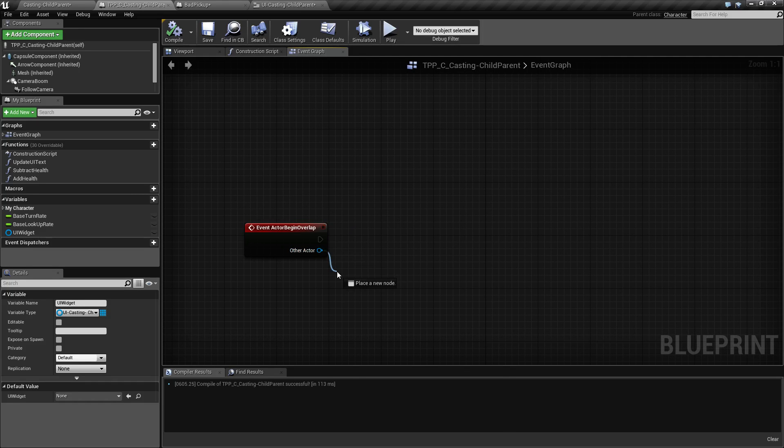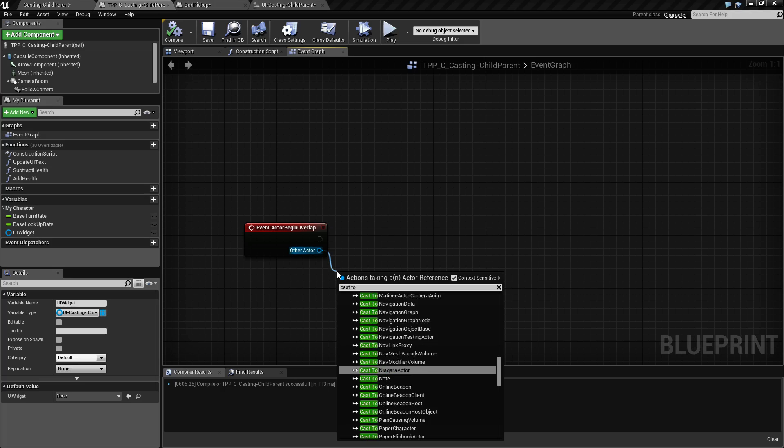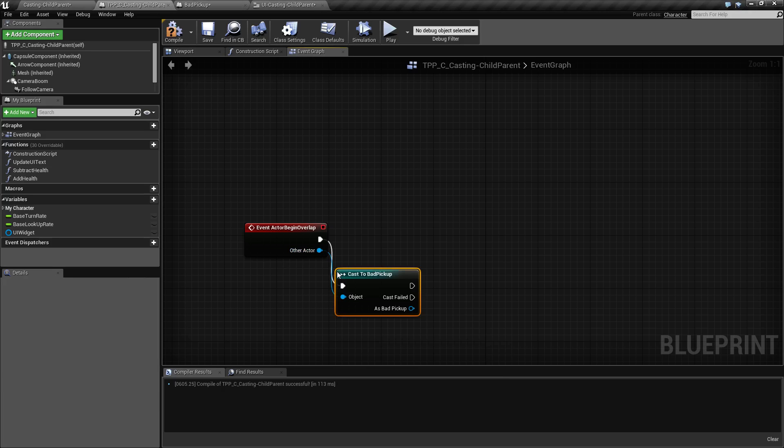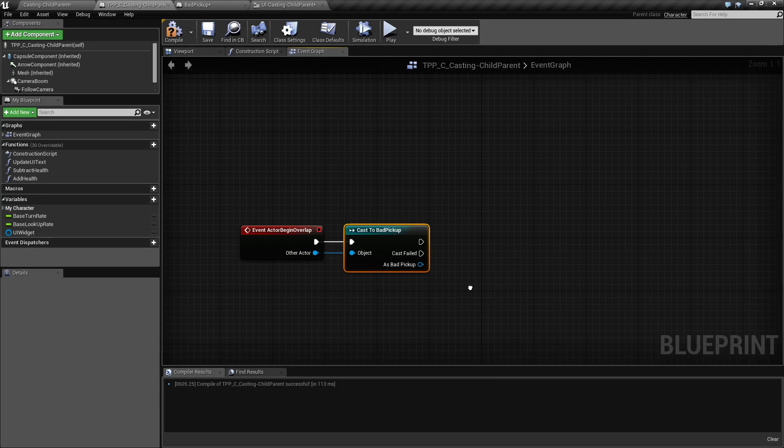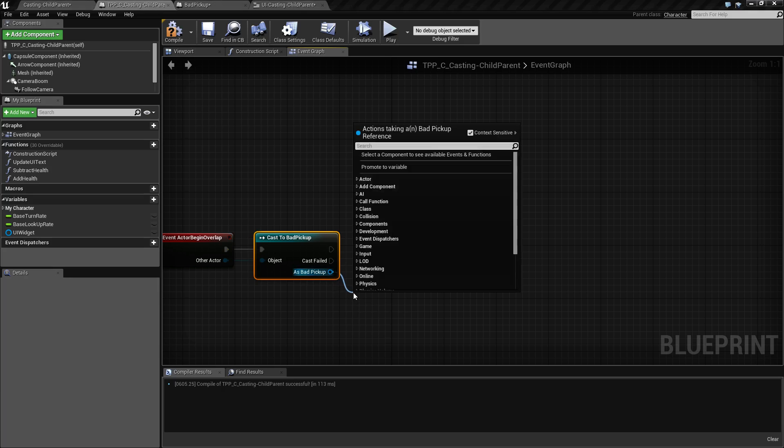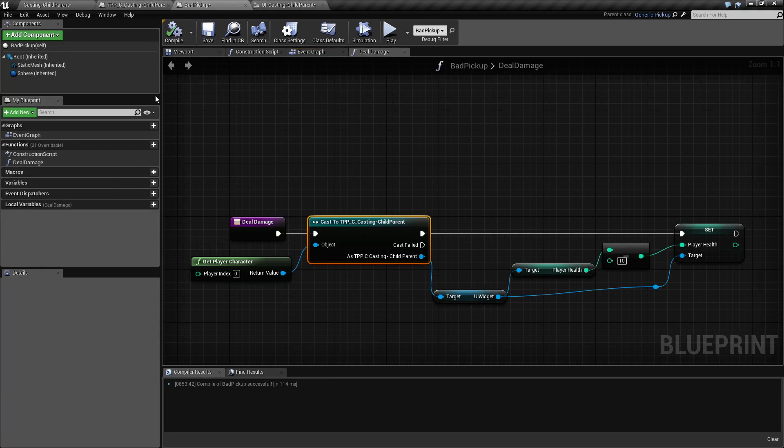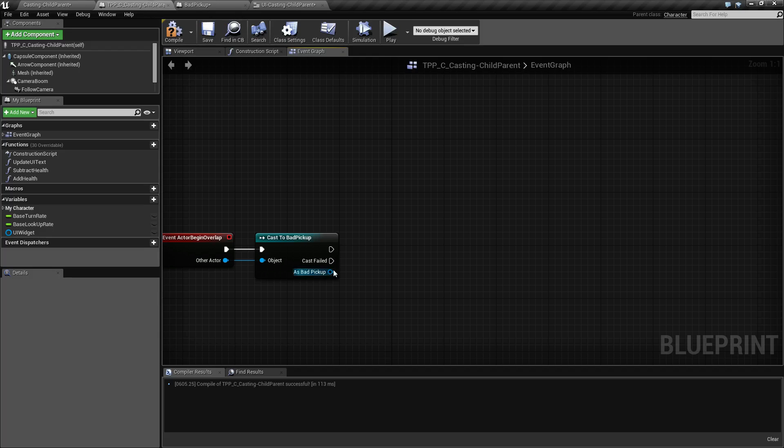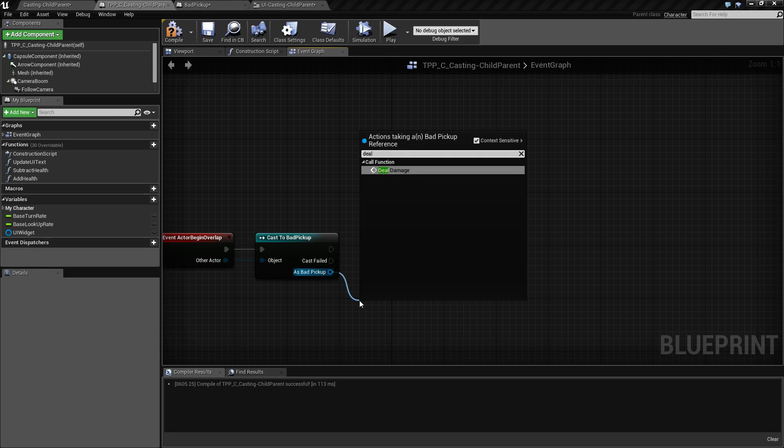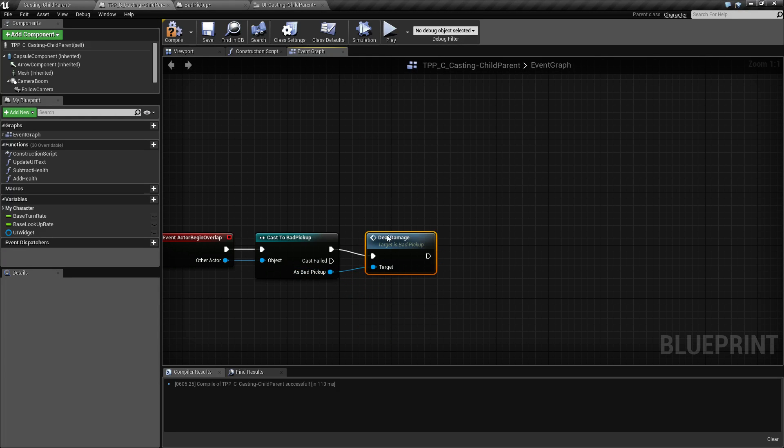We need to cast to bad pickup because we only want bad pickup to do this. As bad pickup, what did we call our function? We called it deal damage. So we're going to deal damage. The target is bad pickup and we're going to deal damage.